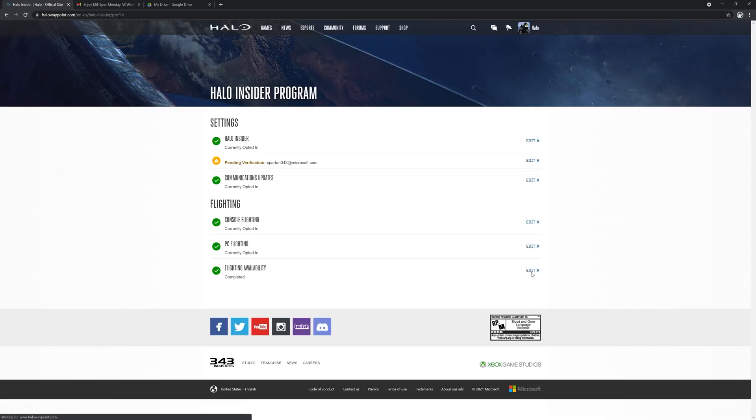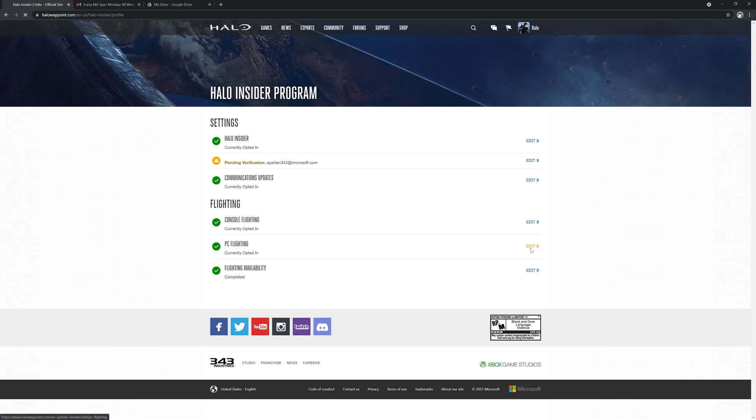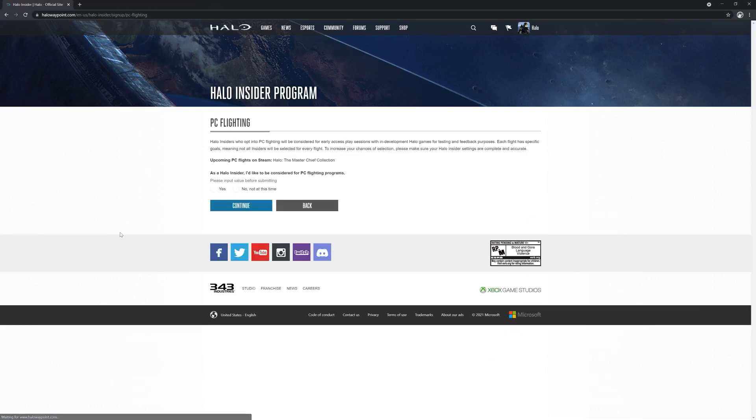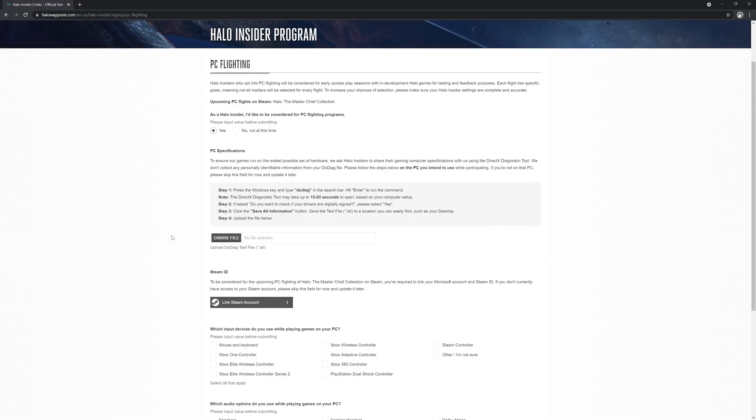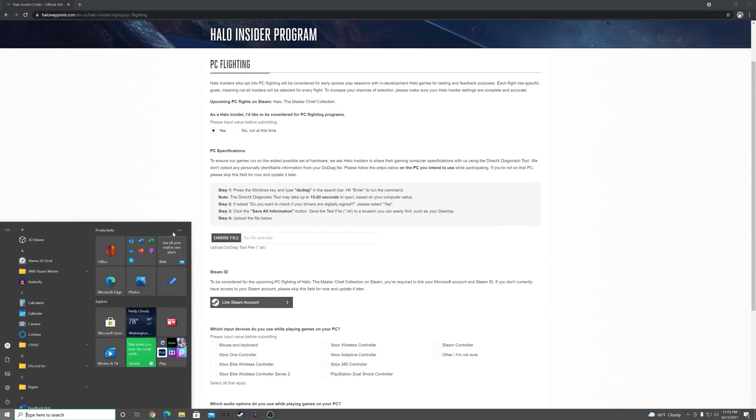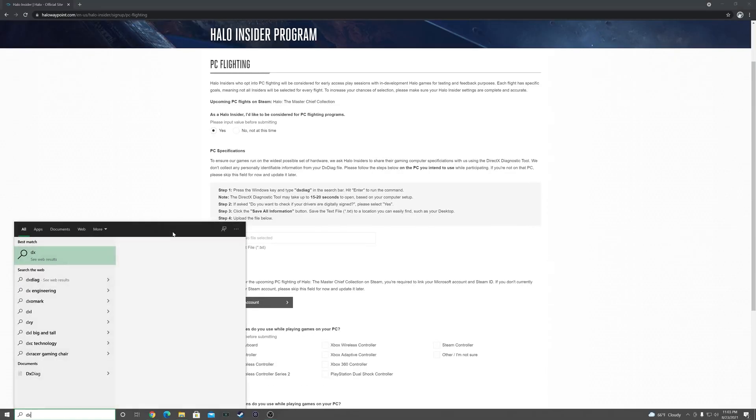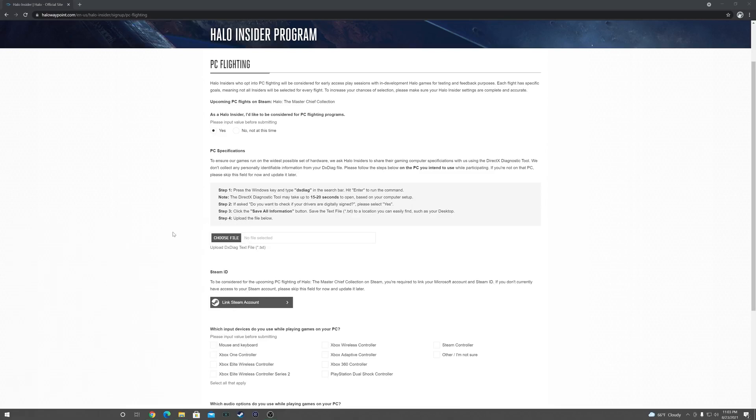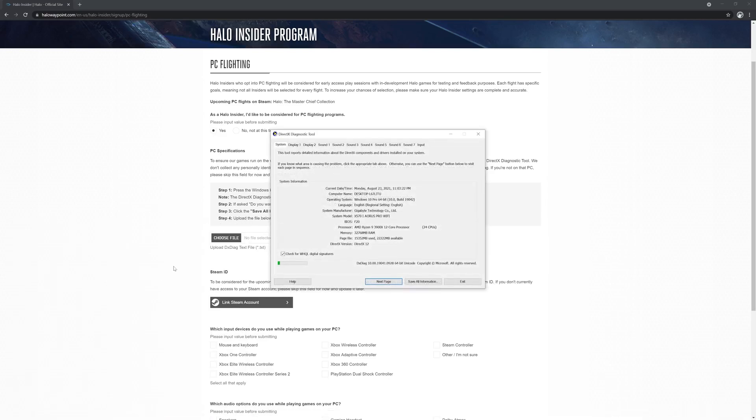For players who also or only want to play on PC, you will want to hit the edit button on the PC flighting field. First and foremost, you will want to select yes to be considered for PC flighting programs. Then, you'll need to follow the on-screen instructions to get your PC's DX Diag information and upload the file to the site.